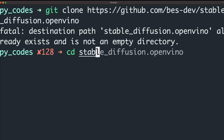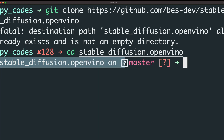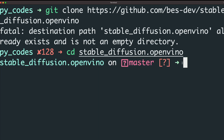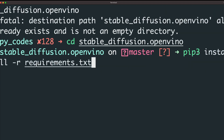Next, enter inside the repository folder. Now I'm inside the stable-diffusion-openvino directory. The next thing you need to do is run pip3 install -r requirements.txt to install all the libraries listed in the requirements file. I'm running it in quiet mode with the -q flag.